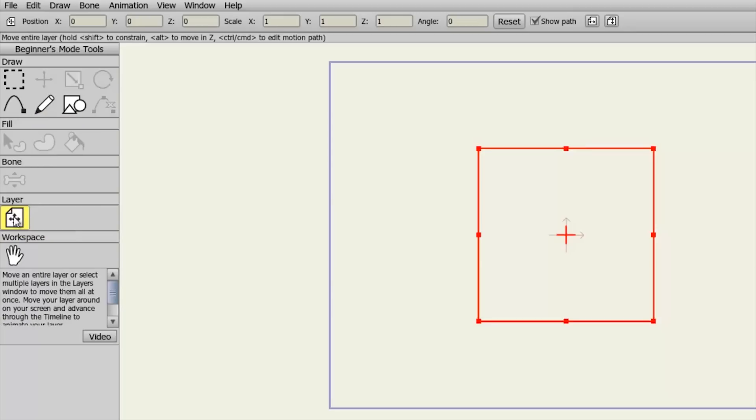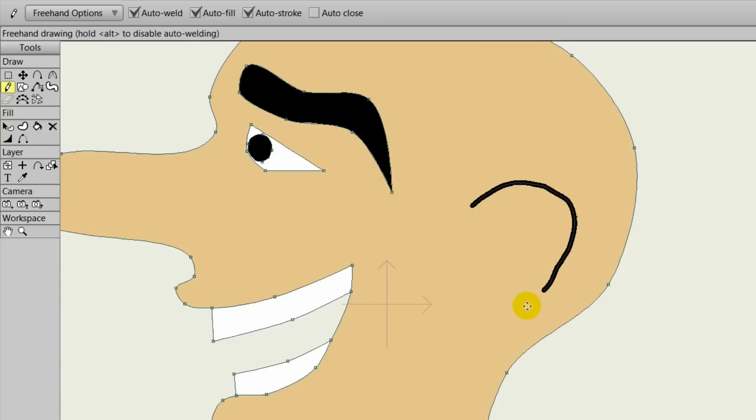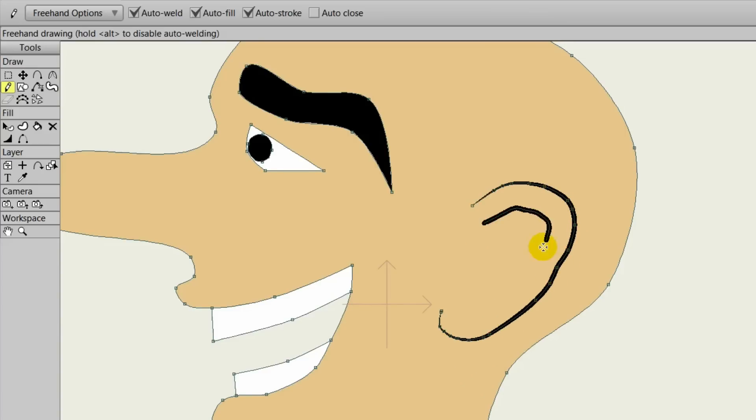The drawing tools are powerful and varied. The Add Point tool allows you to build and mold creations, while the Freehand tool emulates the feeling of drawing on a piece of paper.